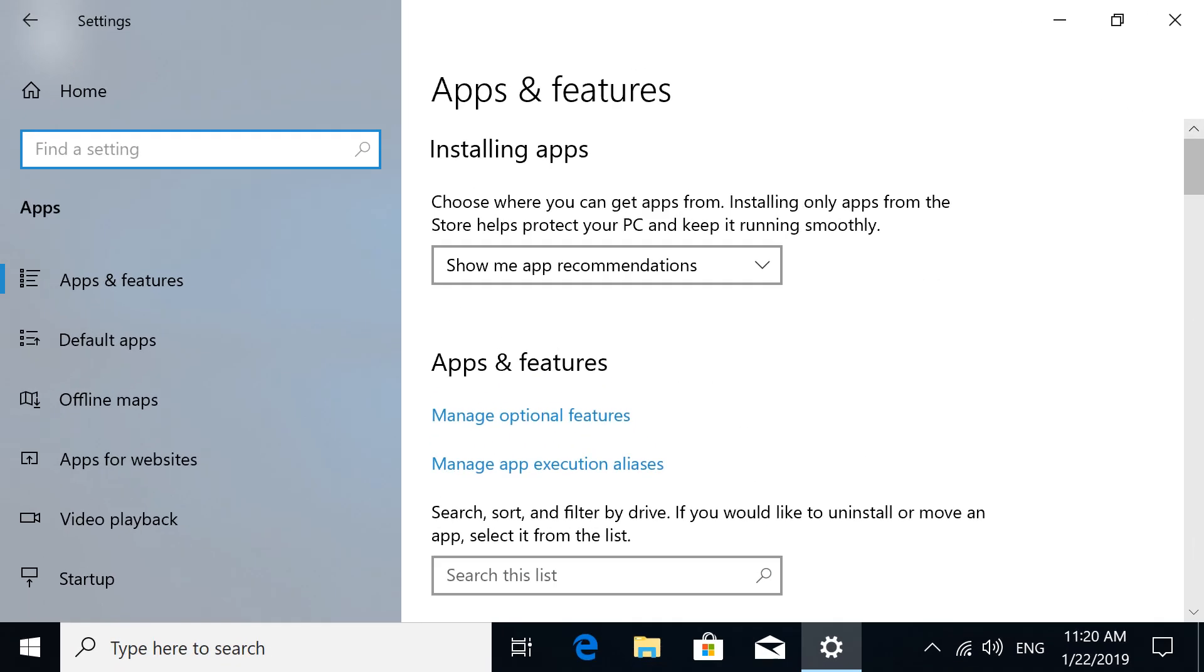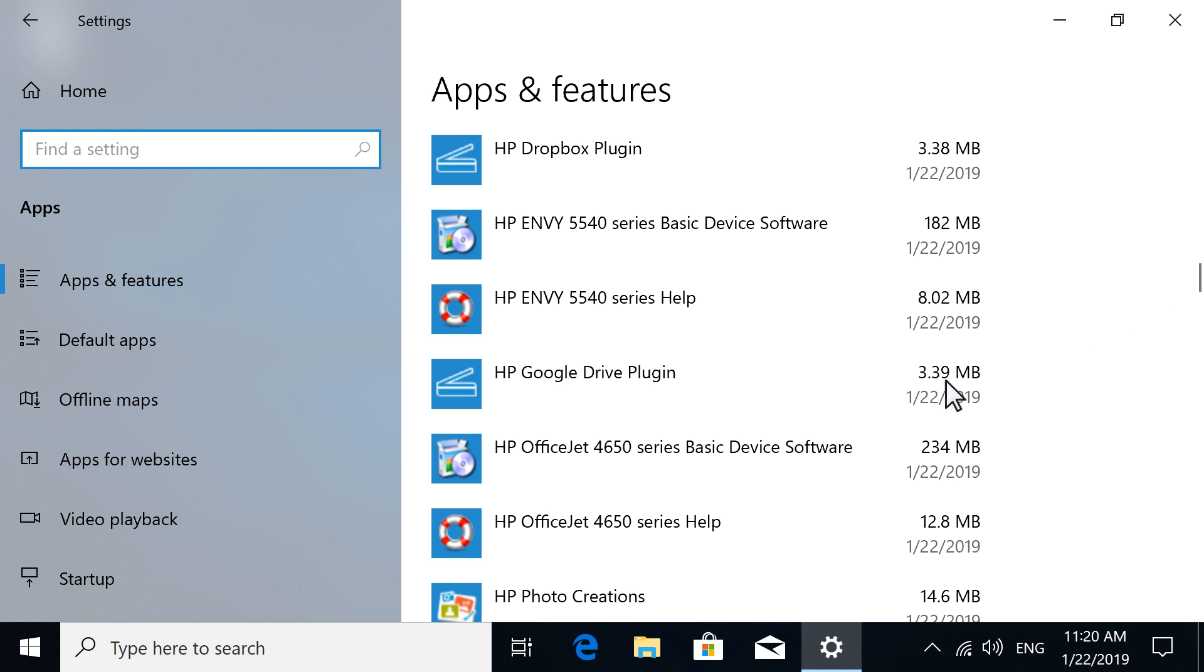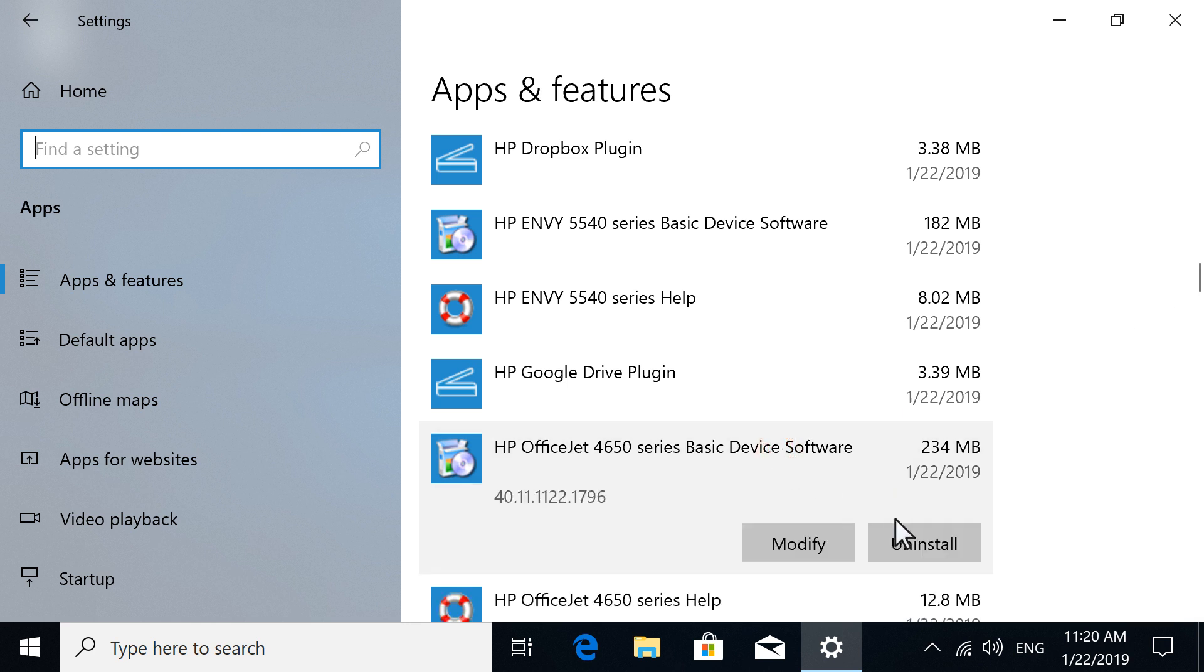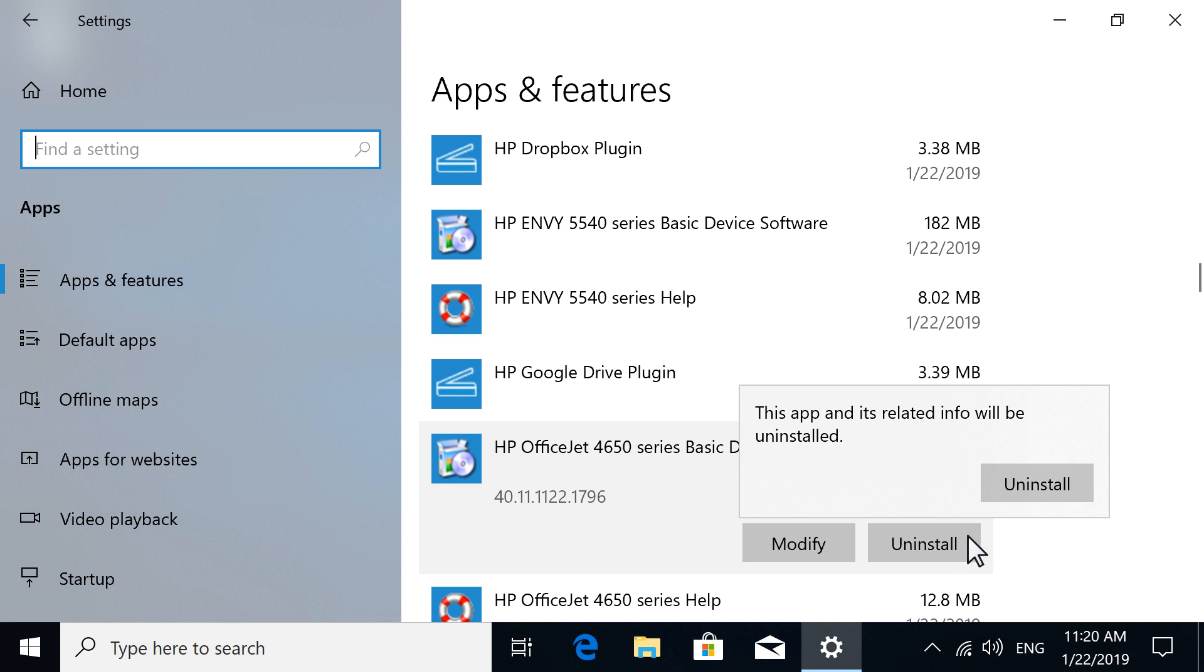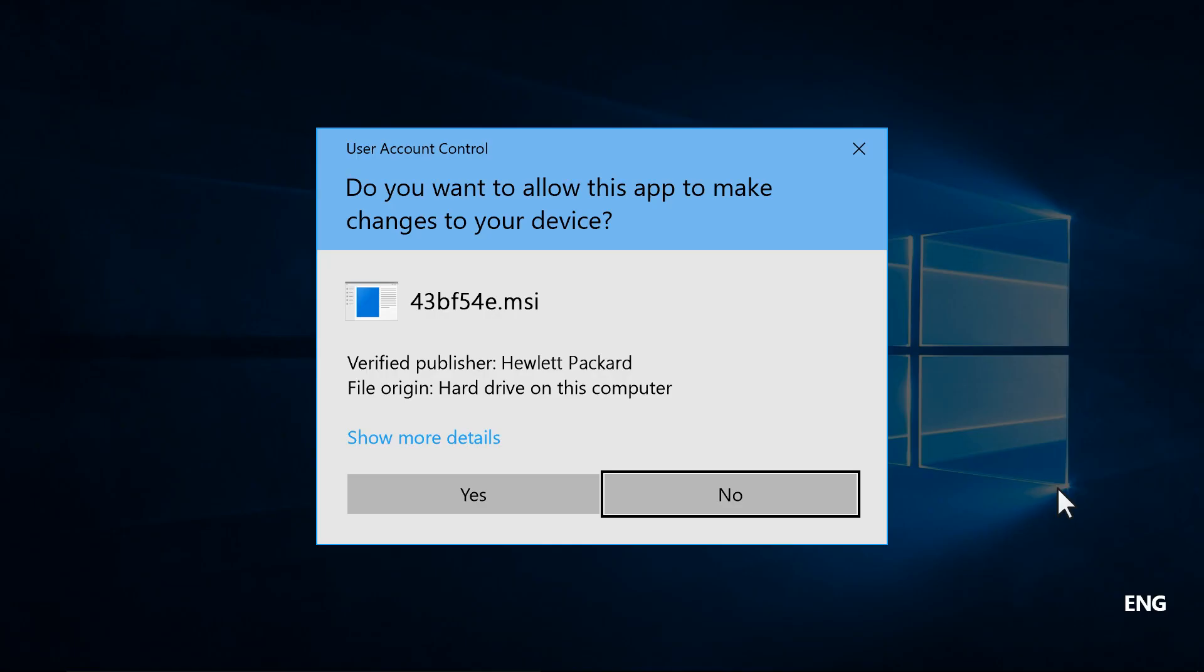From the list of installed programs, locate and select your HP printer driver, select Uninstall, and then select Uninstall again.